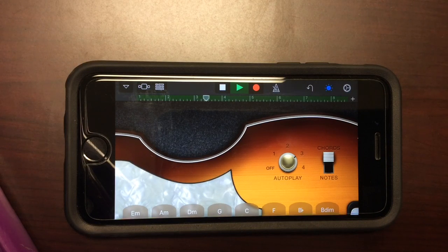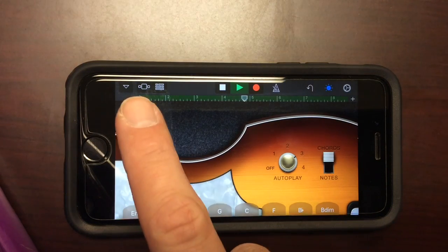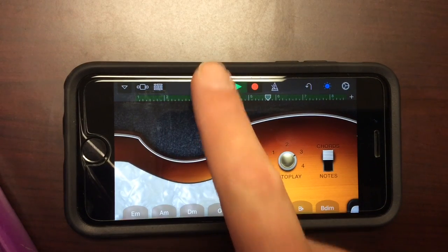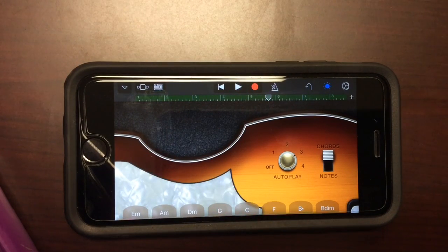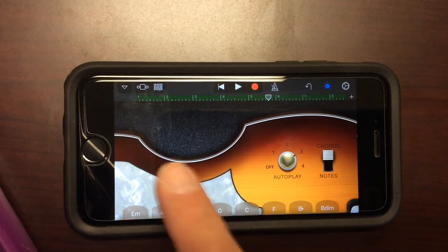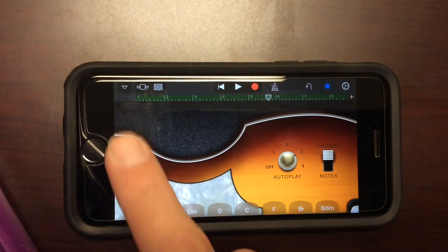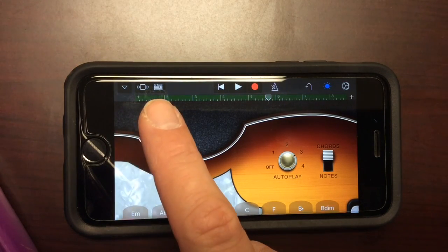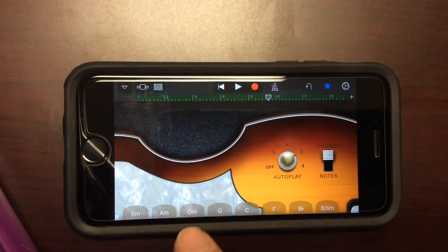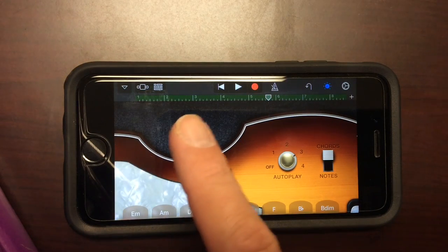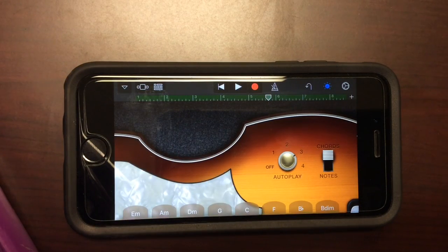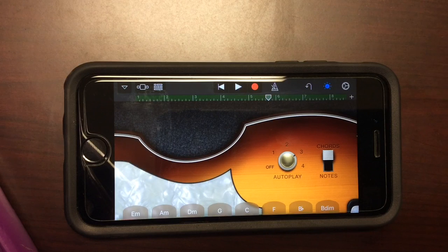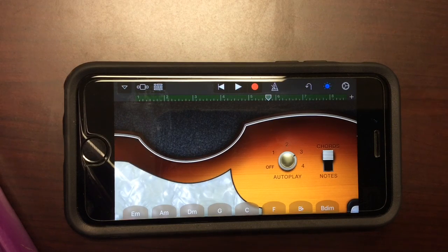One thing that you have to do is make sure that whenever you are changing chords, you want to change it right on these numbers. So my first chord was the first bar. Once I got to the two, I clicked my second chord, which was A minor. Once I got to the third bar, I clicked my E minor. That way it'll make it a lot easier for you to sync up all your instruments. Alright, so our bass is laid down.